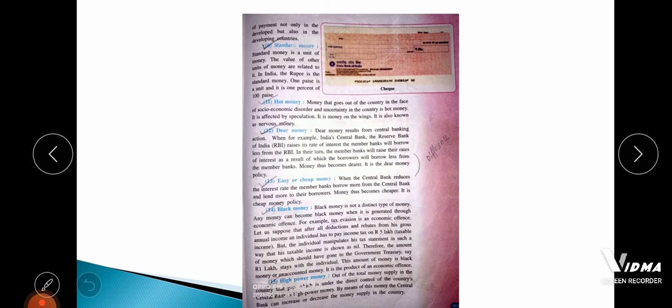Hot money is money that goes out of a country in the face of social, economic, or political disorder or uncertainty. It is affected by speculation and is known as nervous money or money on wings. Investors who invest money in different countries for profit will not invest in a country whose socio-economic or political situation is unstable — that money which was supposed to come into the country but flows out is called hot money.